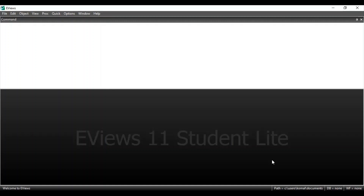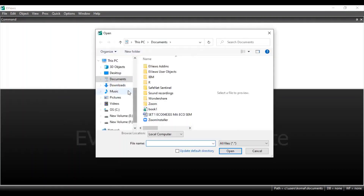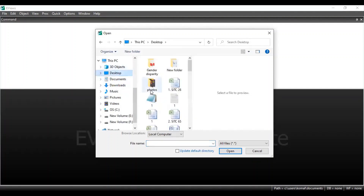Before employing the NARDL model, please make sure that the concerned variables in your study are stationary. None of the variables should be integrated of order 2 or stationary at the second difference. This means that first check that all the concerned variables are stationary at level or at first difference. I'm also attaching the link in the description box for how to check unit root of a series in eViews. First, import your file — go to File, Open, Foreign Data as File, and then locate your Excel file, select it and open it.